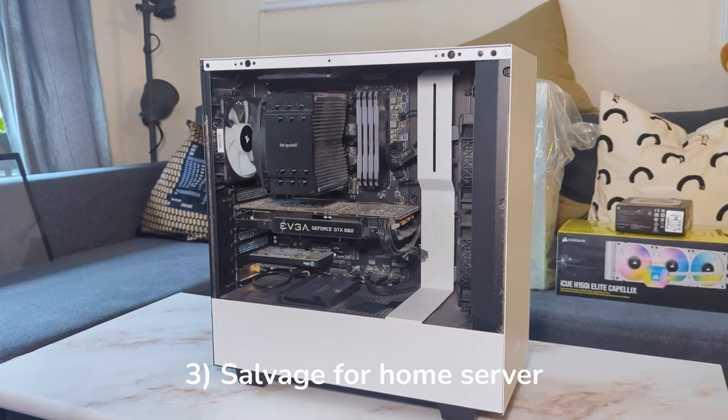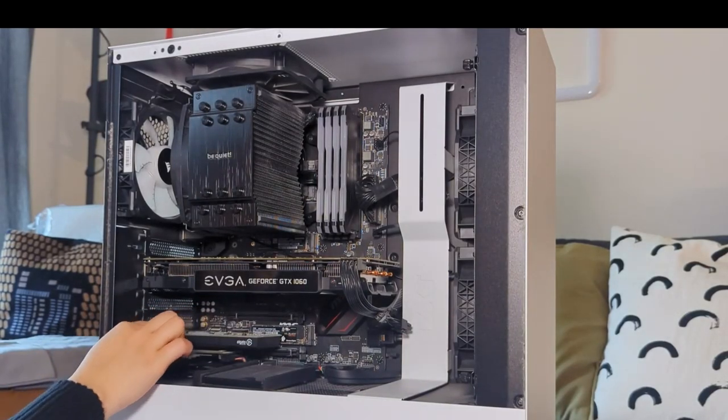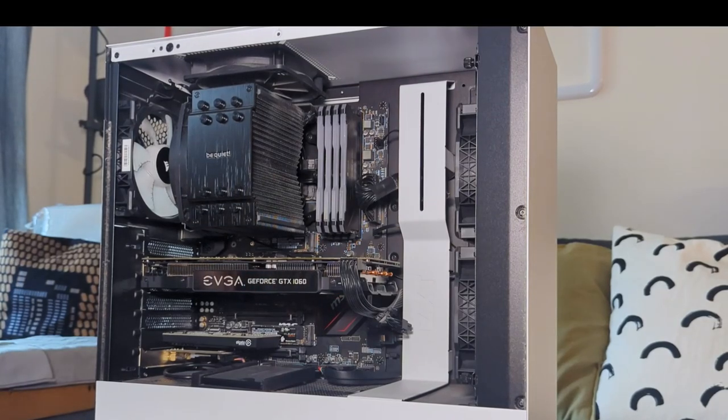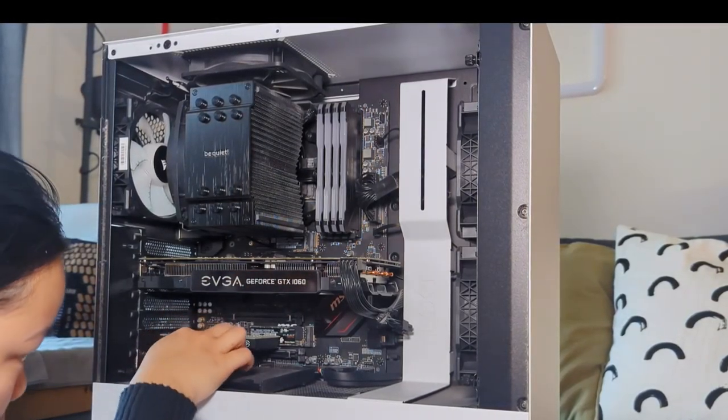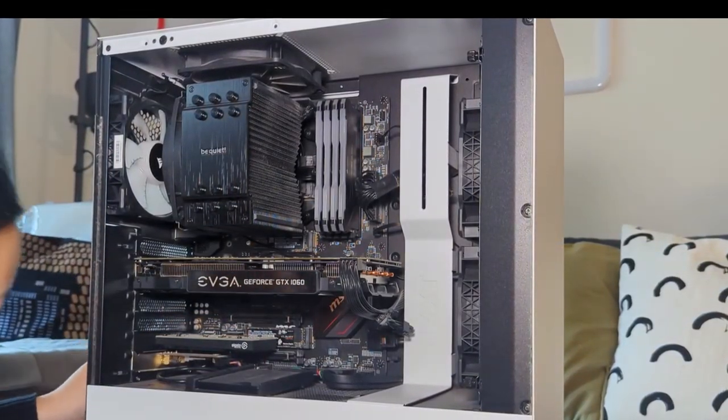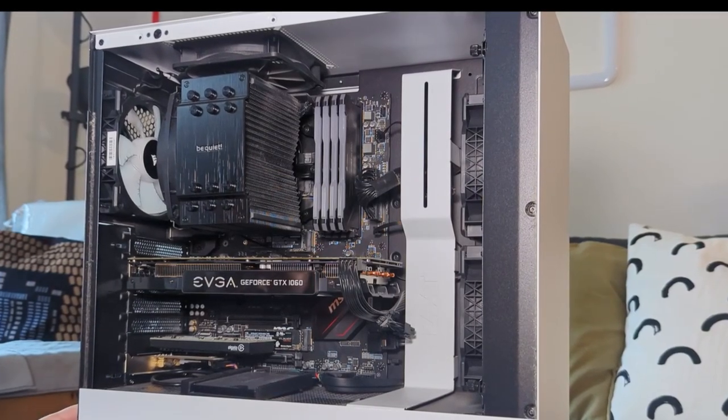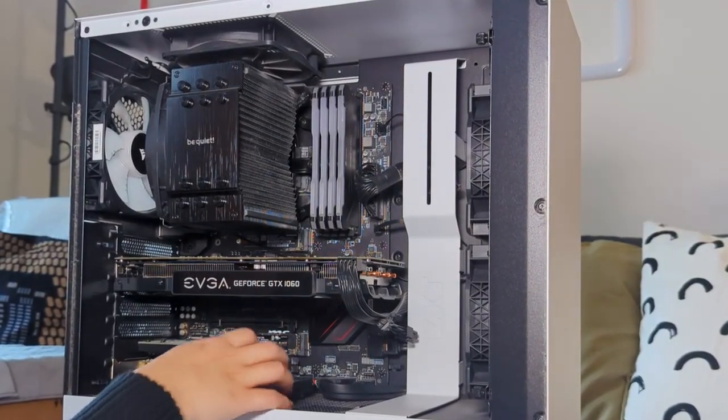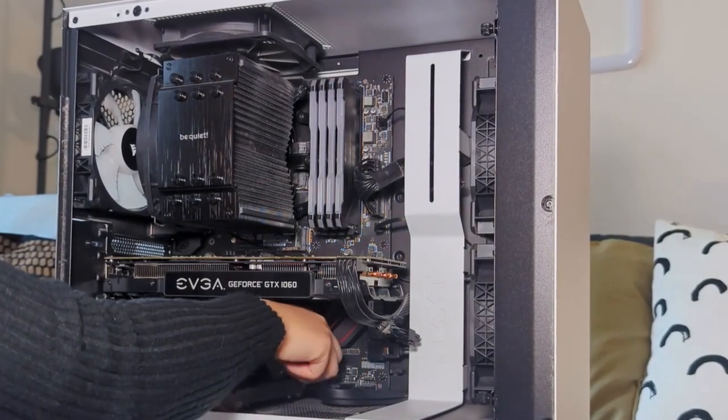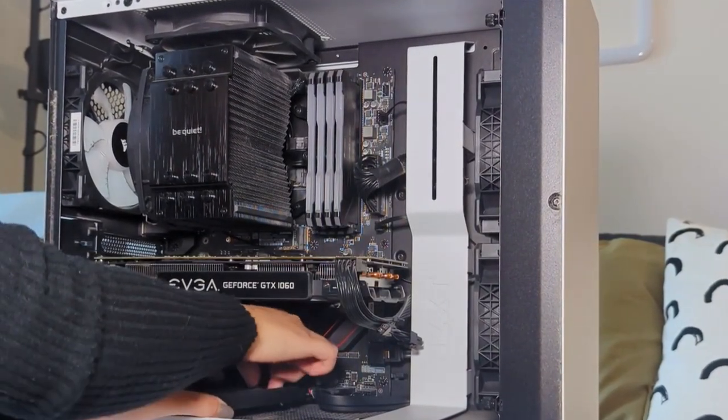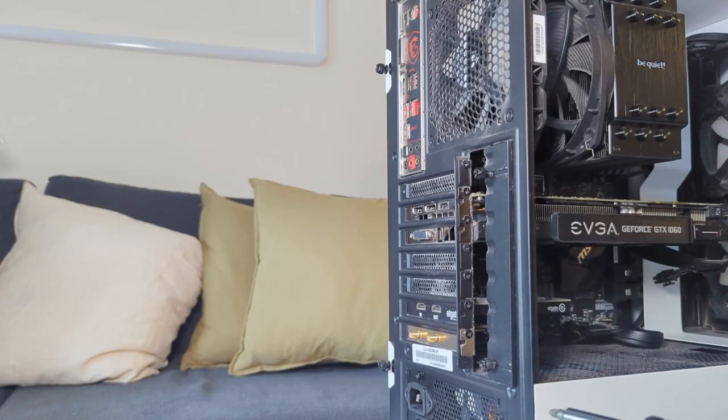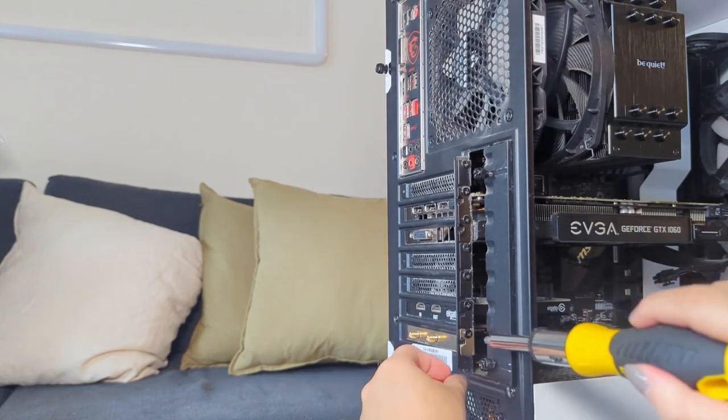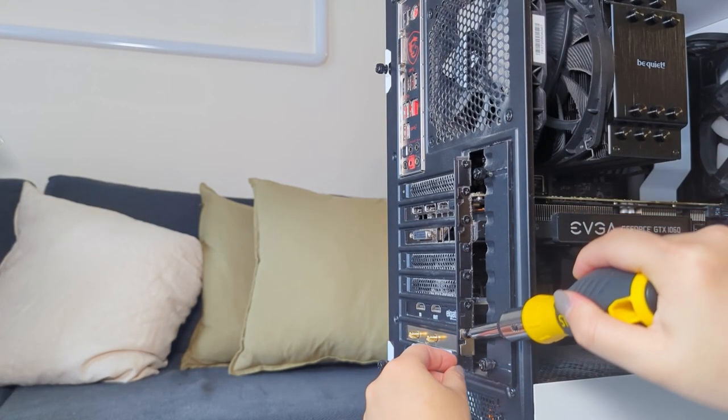The current build specs include the MSI X470 Gaming Pro motherboard, which has served me well over the years. It was obtained as part of a bundle that included an AMD Ryzen 2600 CPU. I later upgraded my CPU to the AMD Ryzen.